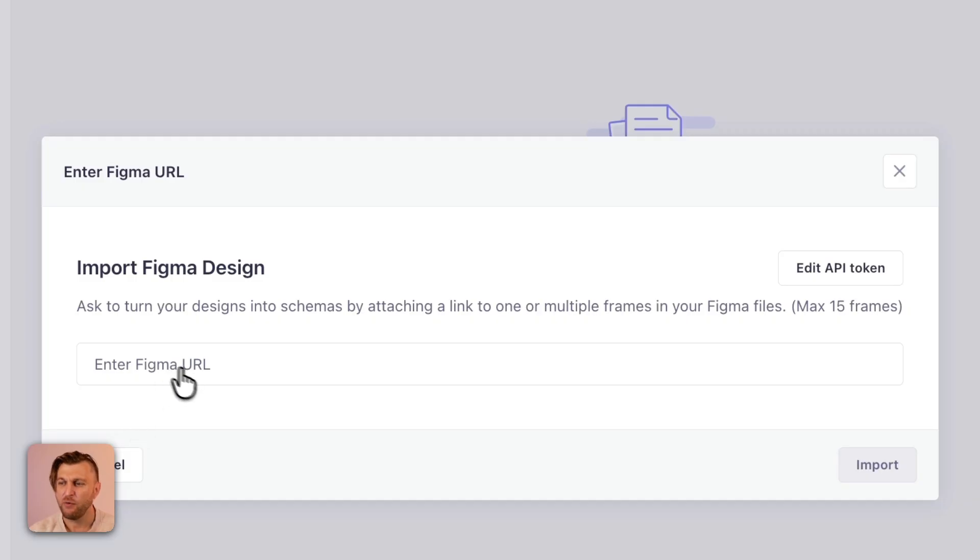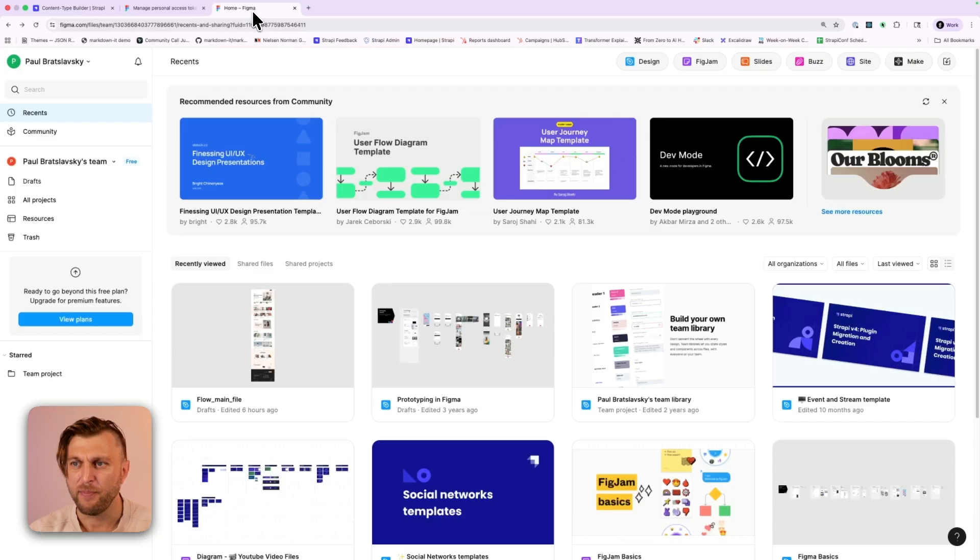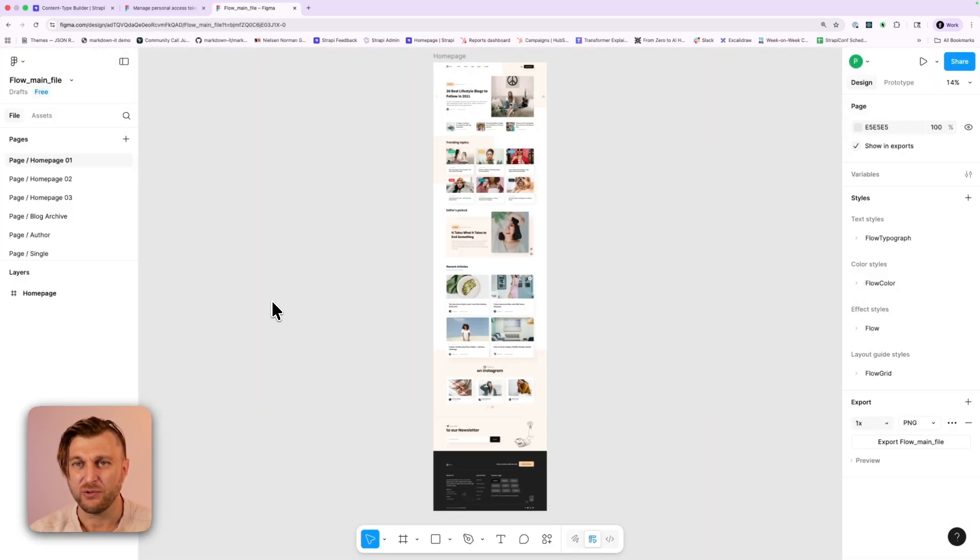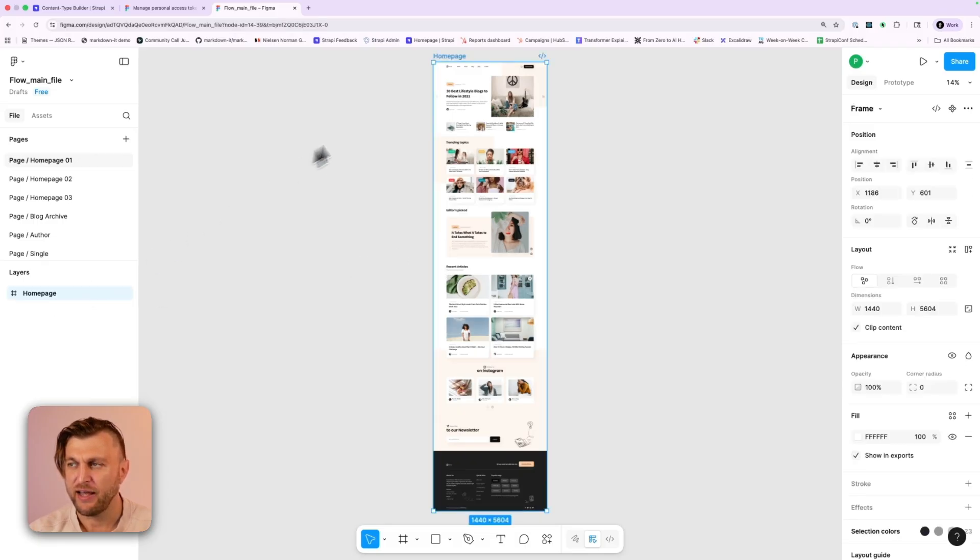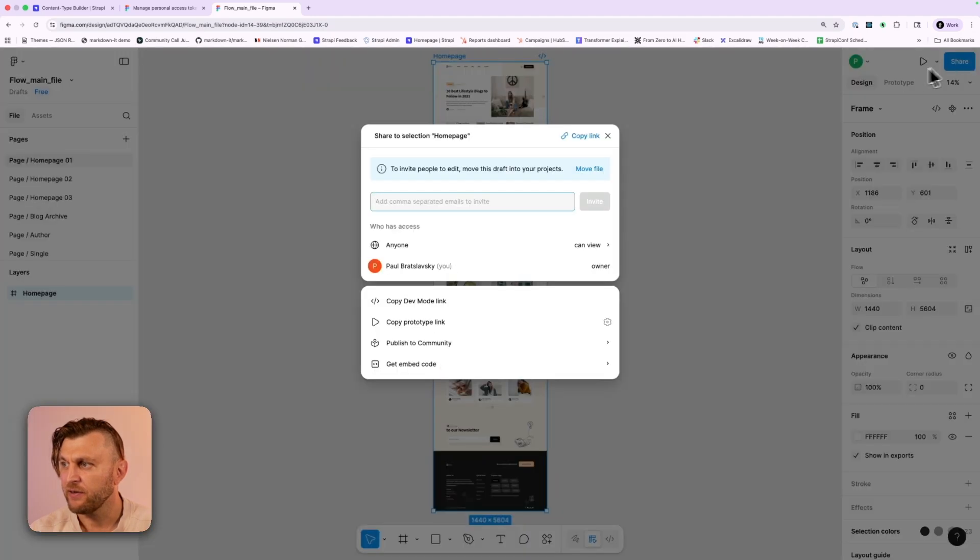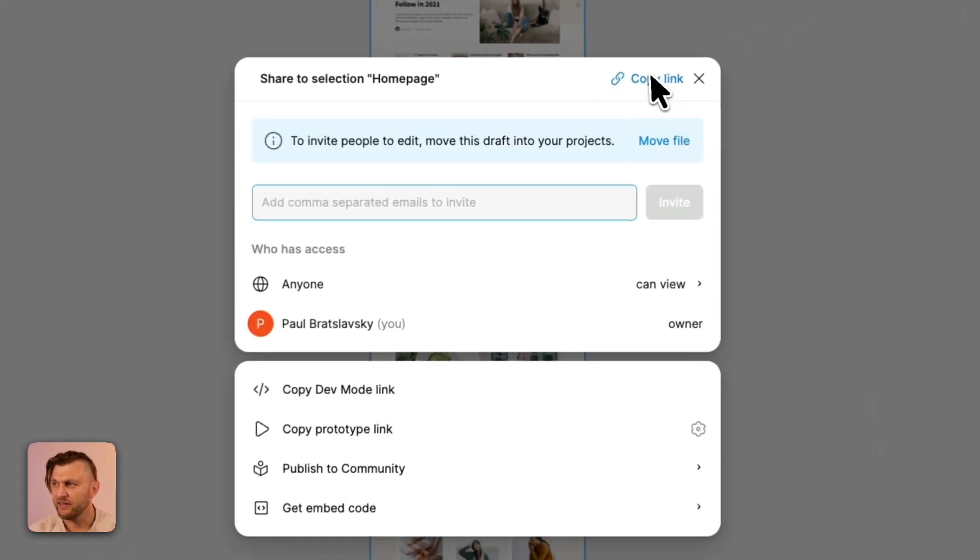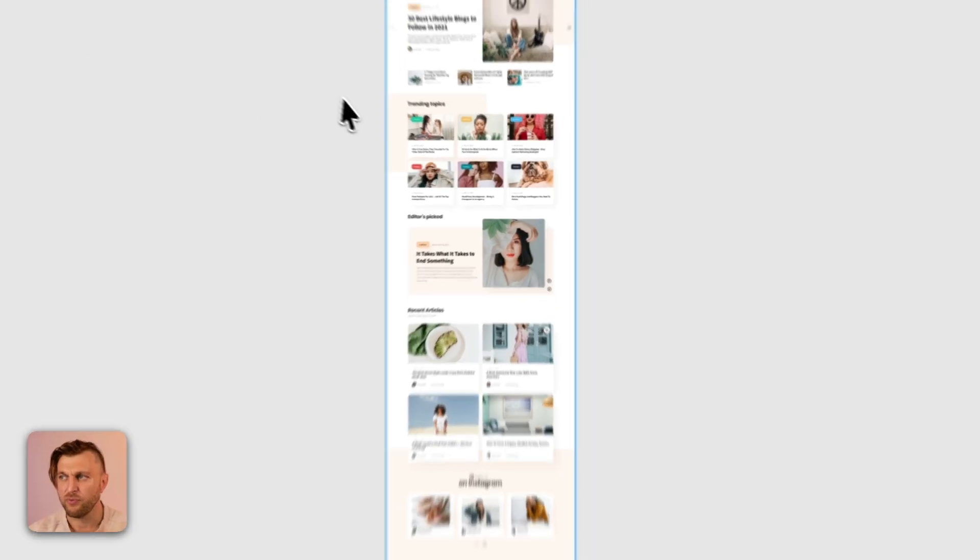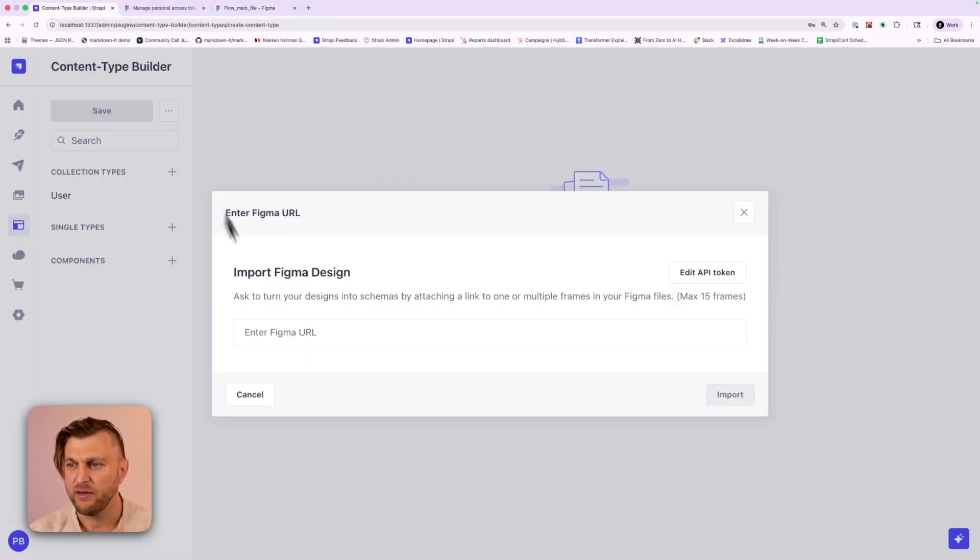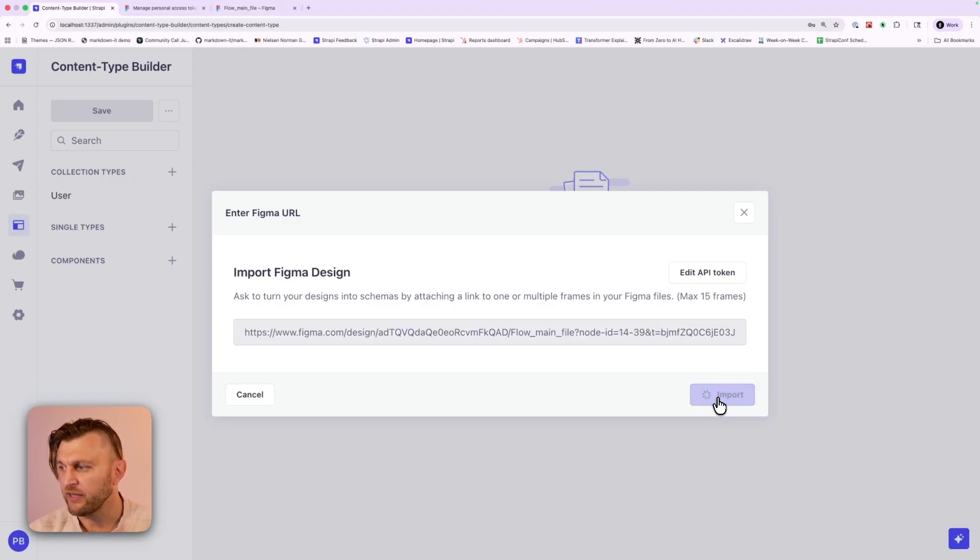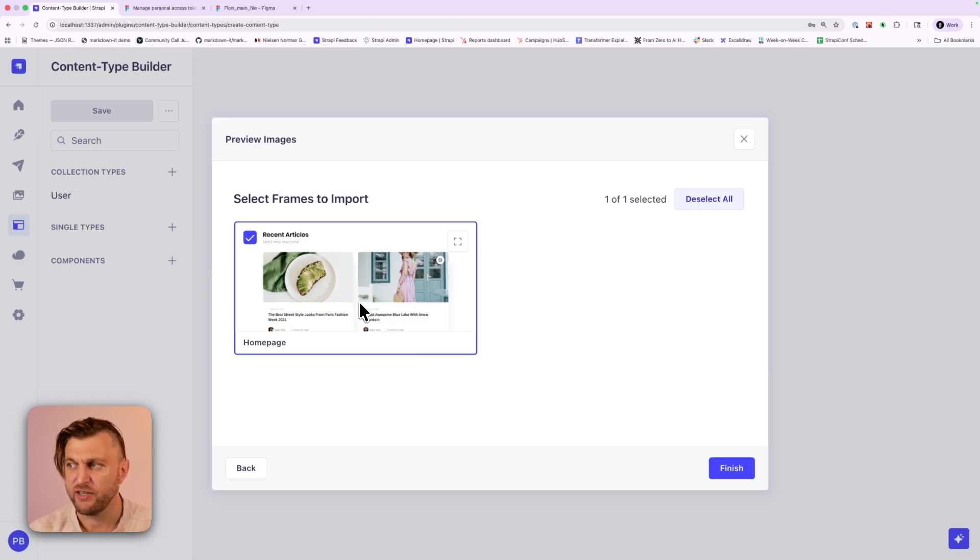Now we need a Figma URL. You can get the Figma URL by going back to your application, selecting the design that you want to use. I'm going to use this landing page here. Make sure that you select the pane that you want and click share. And here click on copy link. This is going to give you the link to your project. Now navigate back into Strapi, go ahead and paste your Figma URL. And now you could click import. This is going to go ahead and start the process. Notice you could see your project here at Strapi. And finally let's click finish.